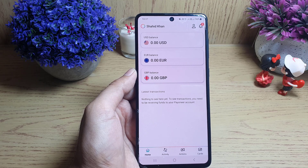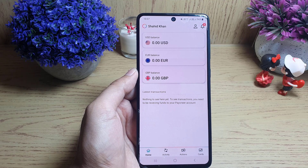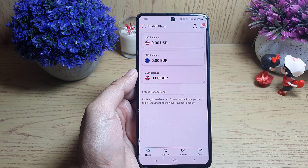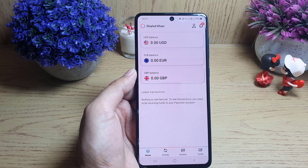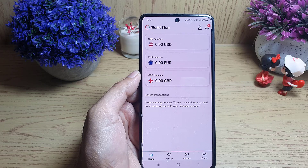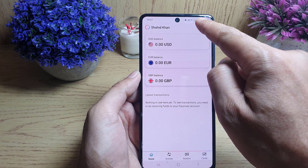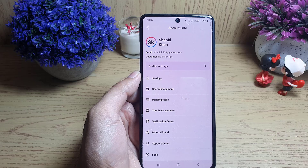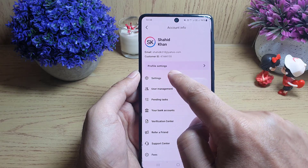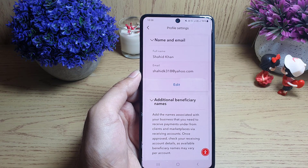Hi and welcome back to the channel. In today's video I'm going to guide you on how you can change the phone number of your Payoneer account. So let's start our video. First, open the Payoneer application and make sure that you're signed in to your account. Then tap on the profile icon at the top right corner, then tap on profile settings.